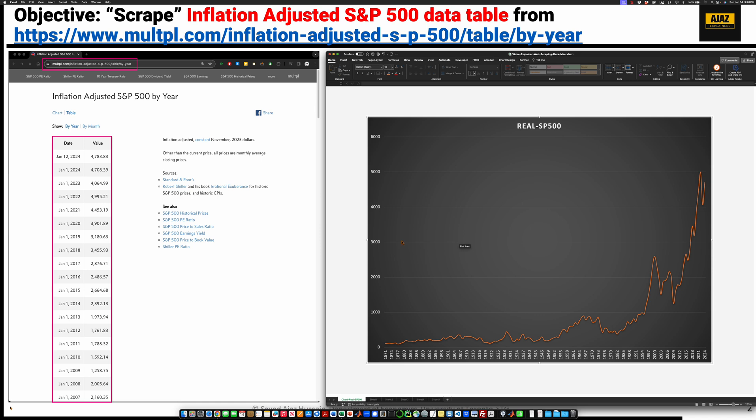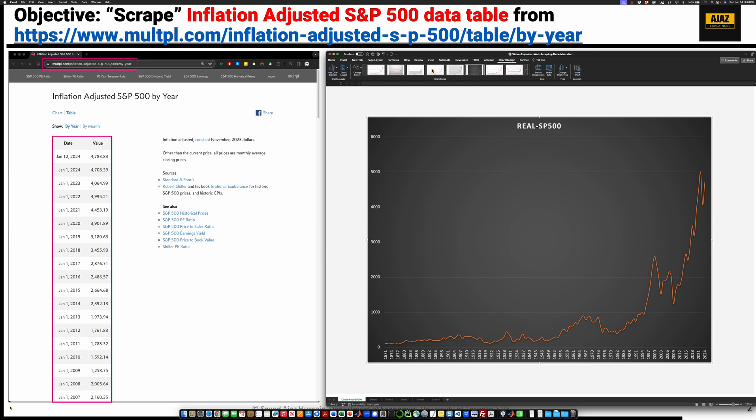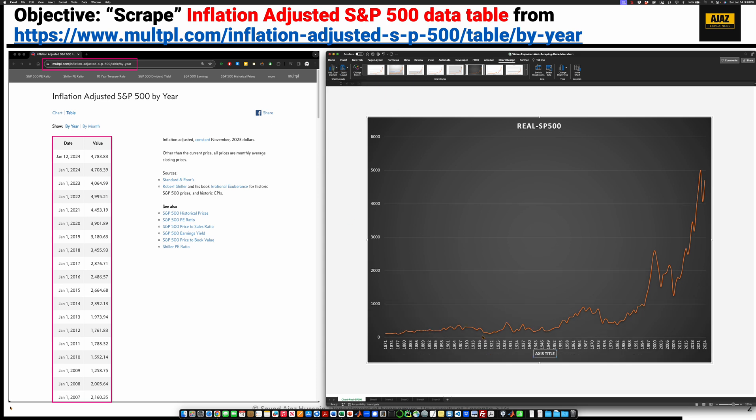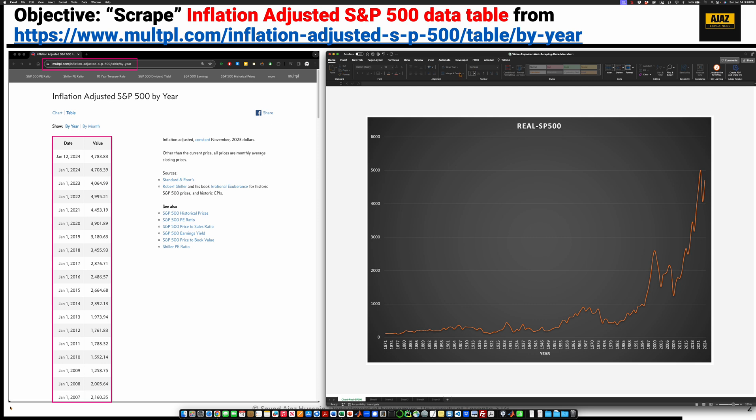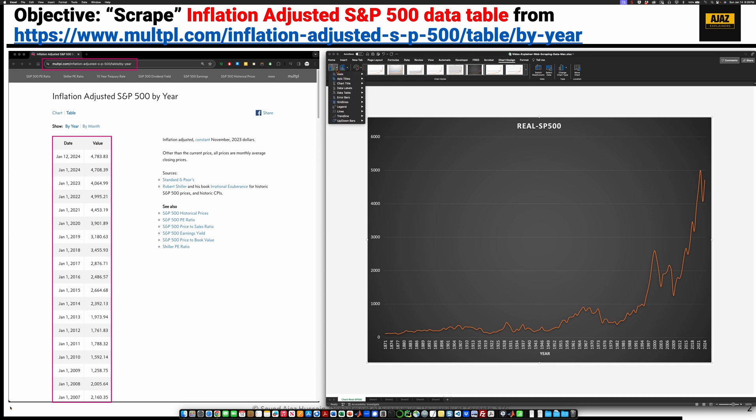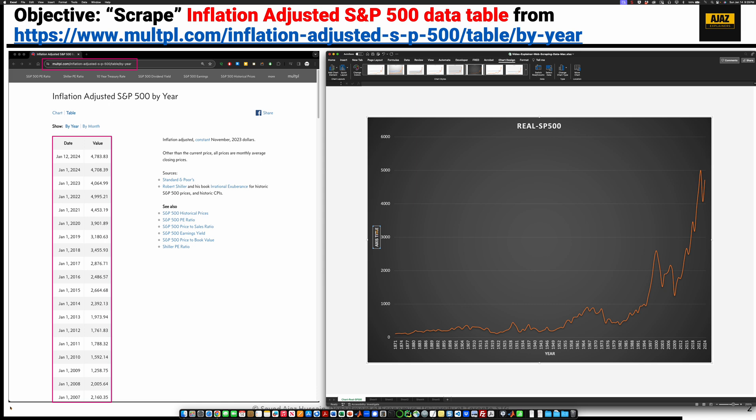Now we have to put axis labels. So what you do is you click on the chart. You go to chart design. Say add chart element. So we say primary horizontal year. And then we'll say chart design, add chart element, axis title vertical. We'll say annual real S&P 500.